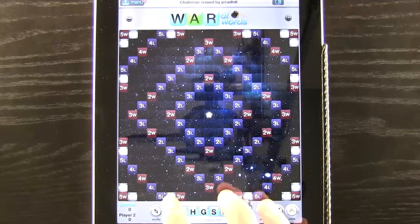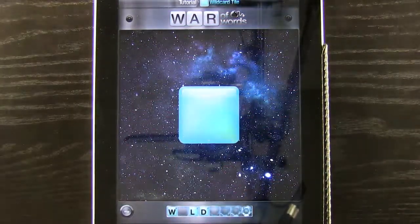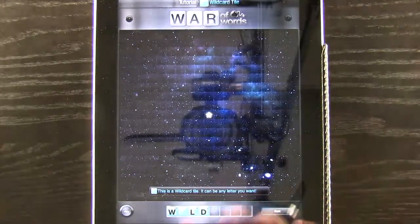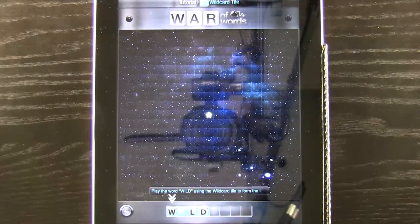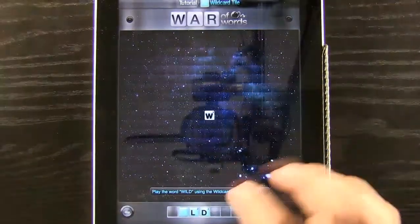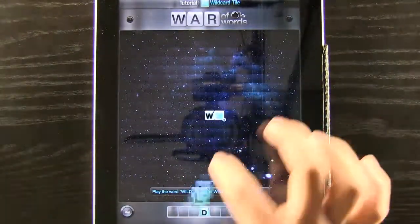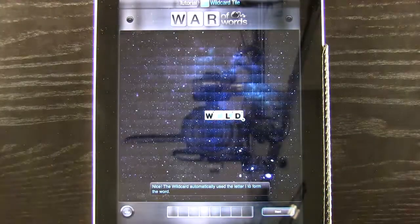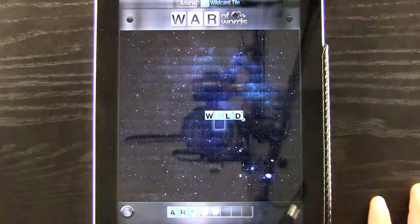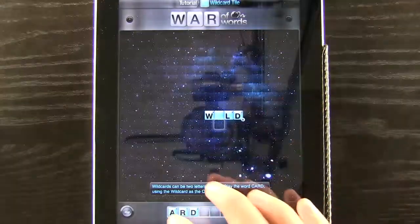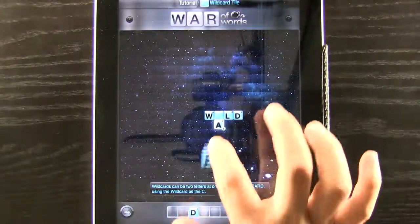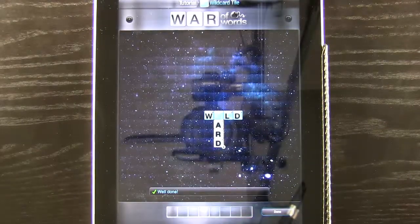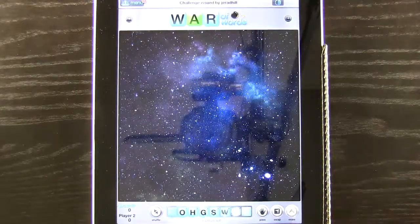We have question marks on some tiles so we can go ahead and hit the question mark — it's going to show us a little tutorial of what it is. This is the wild card tile and it could be any letter that we want it to be. We can spell the word 'wild' because we want that to be an I. It is now the word wild even though it's blank. It's not just stuck as one letter — any letter that we want it to be.